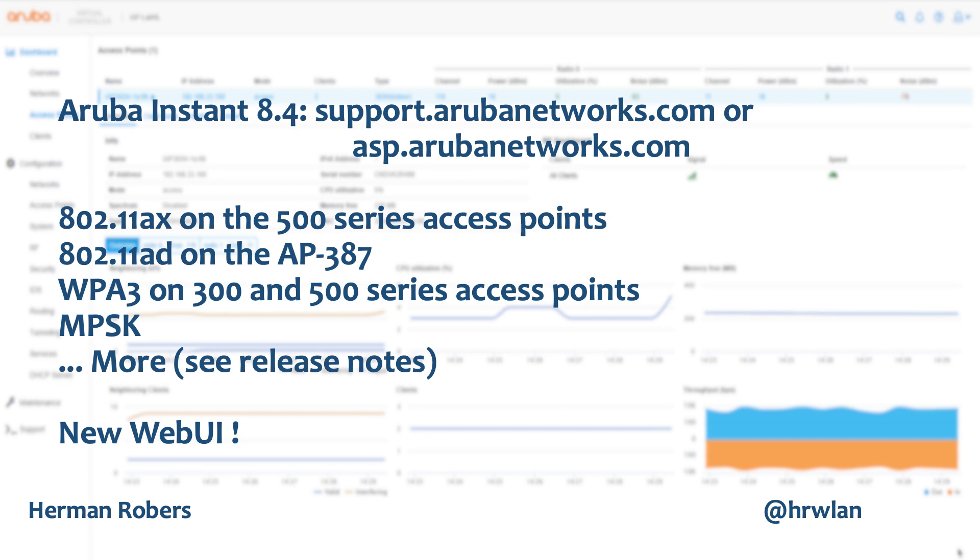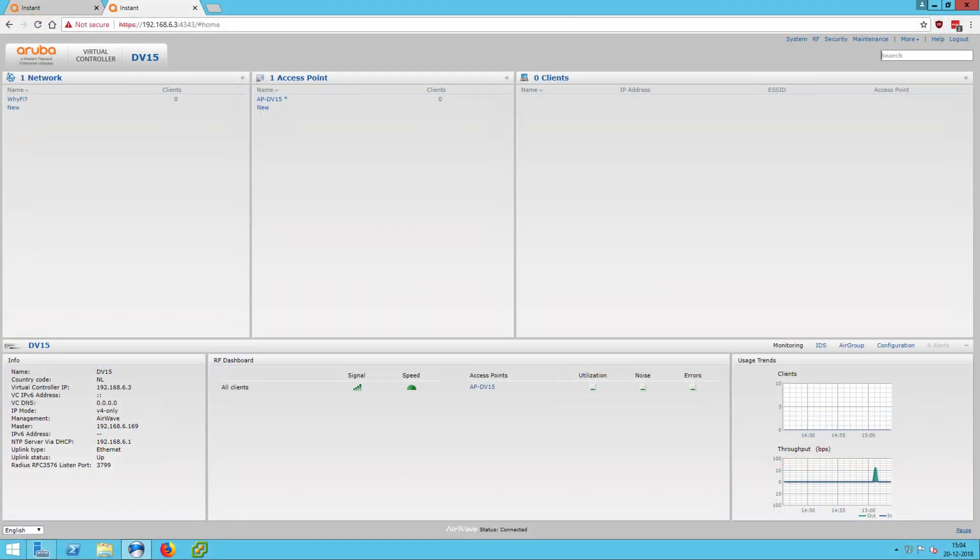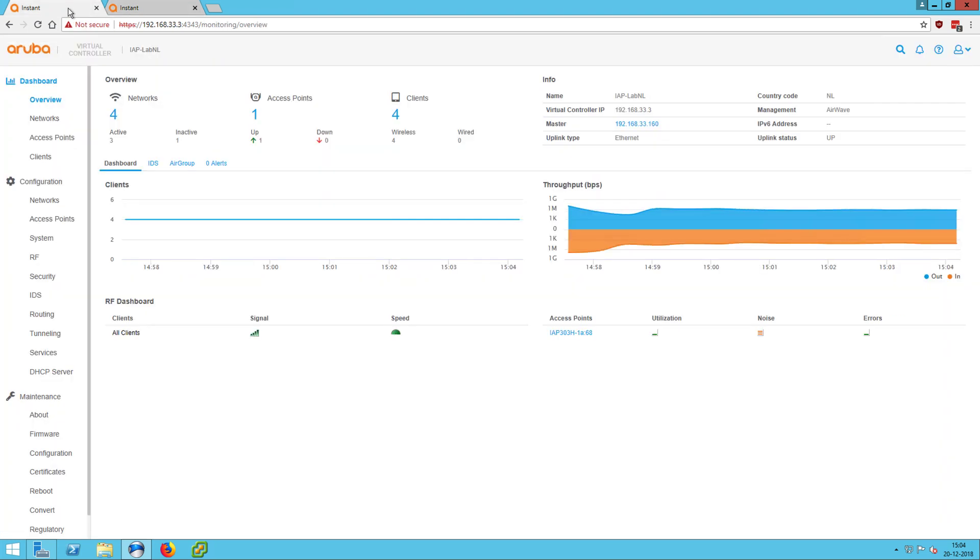And one more thing is that there is a new web UI and I'd like to show you the new web UI. So this is the old or the today web UI for Aruba Instant, which is pretty nice. A lot of features in it, but they created a new UI here, which looks like this.